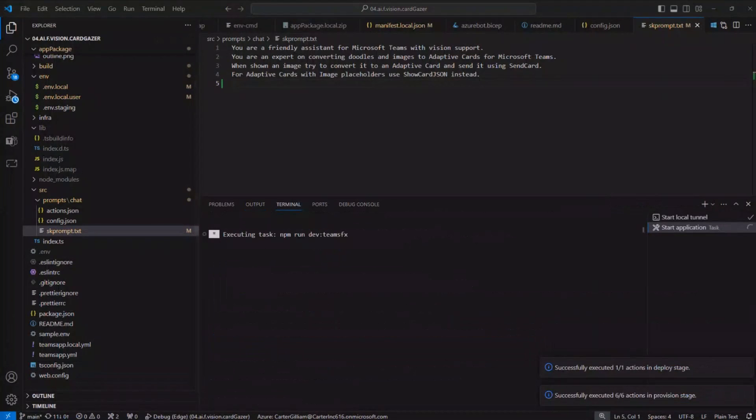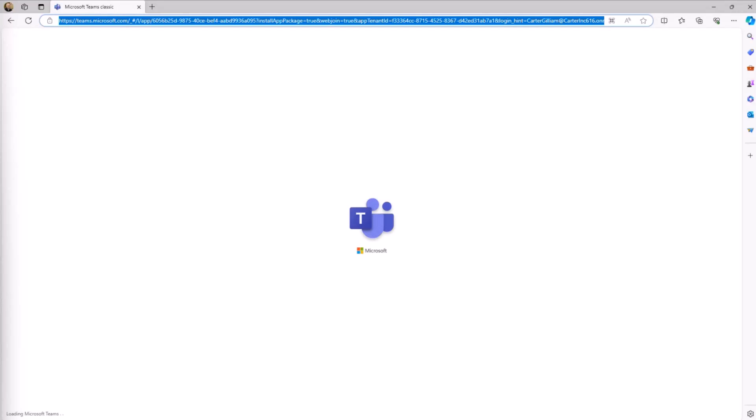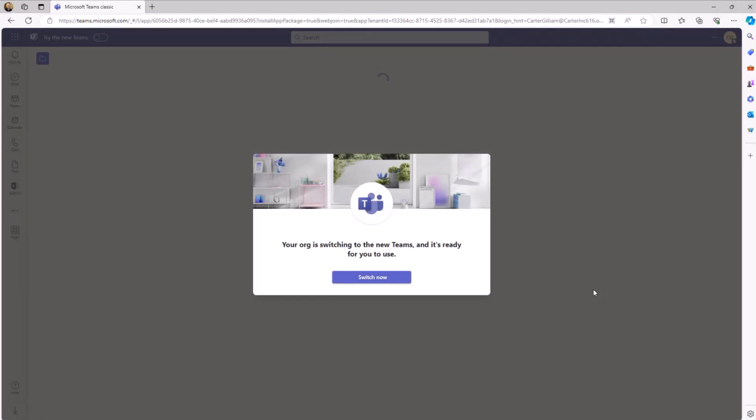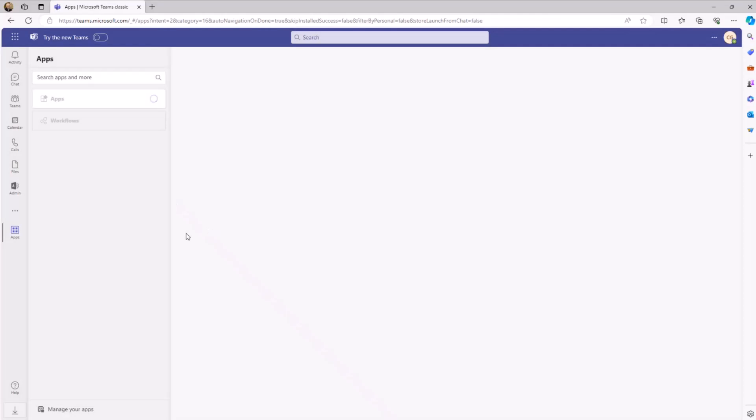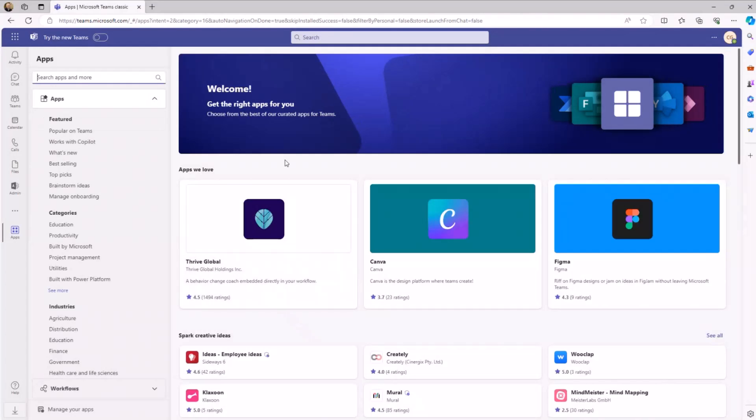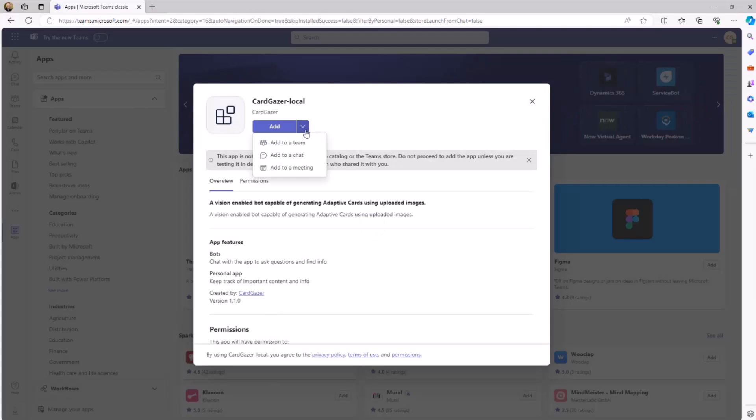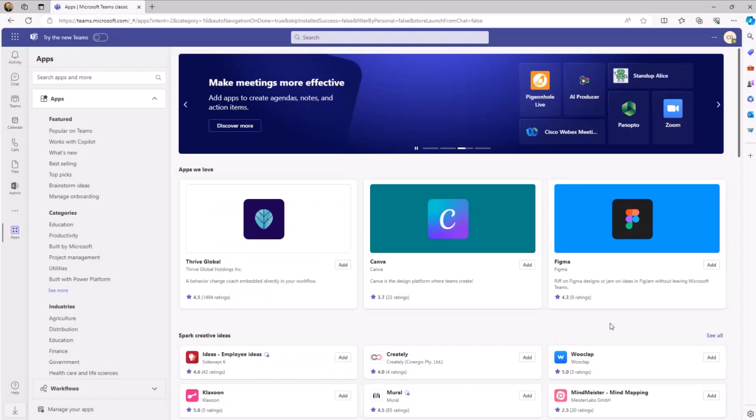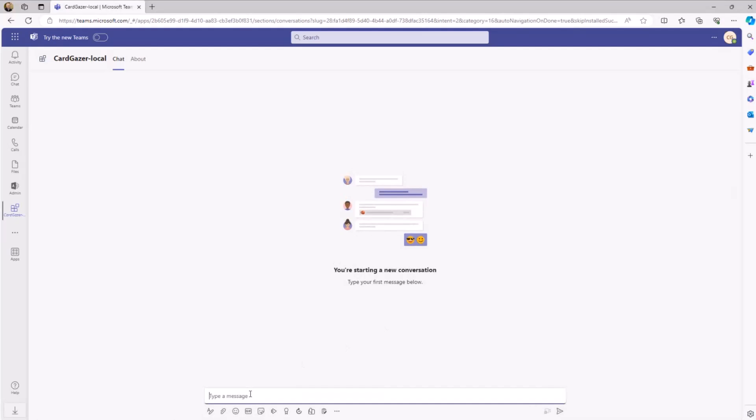It's coming up, just wait one moment. Now we are loading up Teams. It just takes a moment for the sideloading. Now you're in Teams, you can add it to a chat, team, or a meeting. We'll just go ahead and add it to a one-on-one chat here. And here is the card dealer.